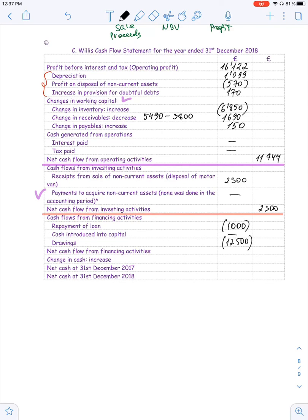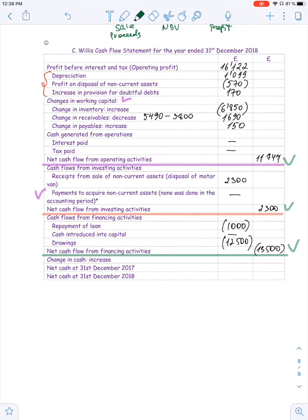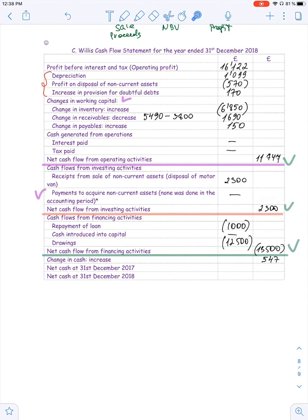Net cash flow from financing activities is therefore negative 13,500. Summing all three sections gives us a net change in cash of 547. Operating activity generated cash, but financing activity was a cash drain because the owner withdrew a large amount. Nevertheless, the total change in cash is positive, which is good for a profitable business.